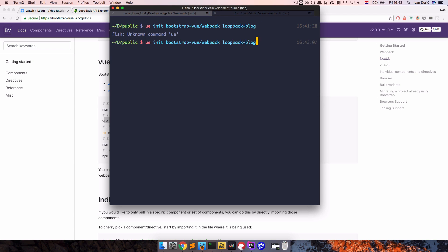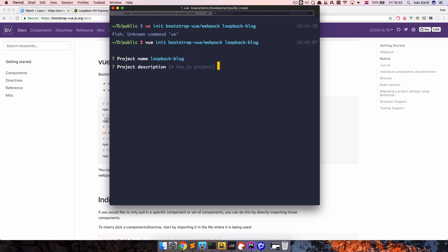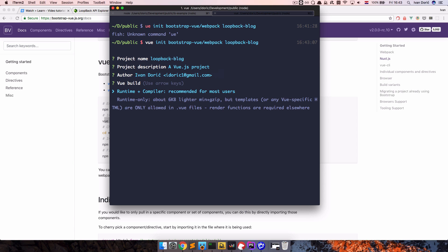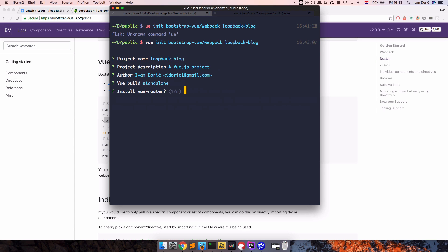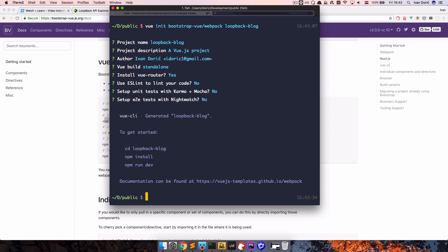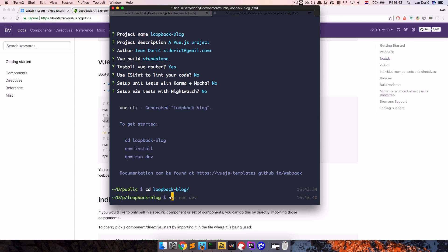It's downloading the template. The project name is loopback-blog. We want to use the runtime plus compiler and install Vue Router. We don't want to lint our code or run any tests for now. Now we just CD into loopback-blog and run npm install.